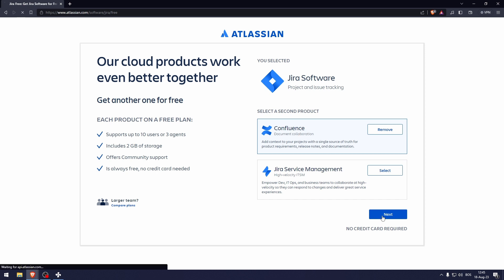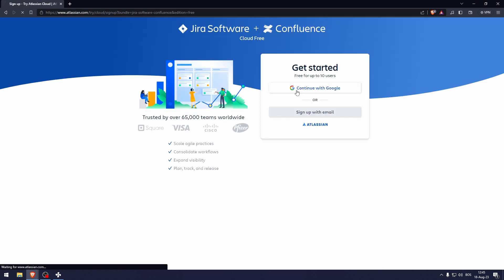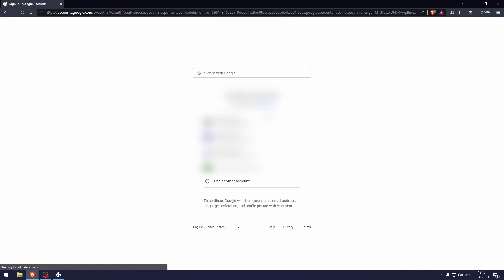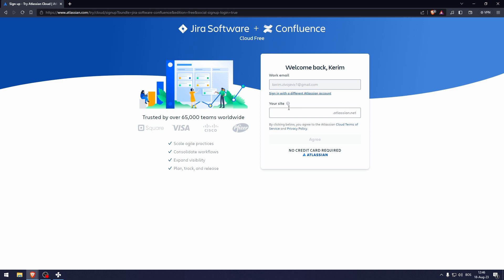I'm going to select Confluence and then let's click next and continue with Google. Now here under your site, you're going to type out what is to become your domain.